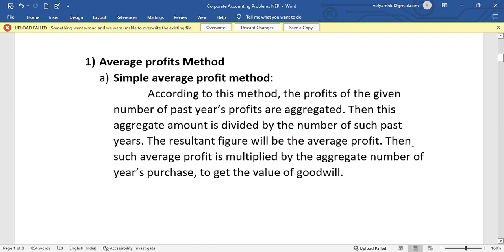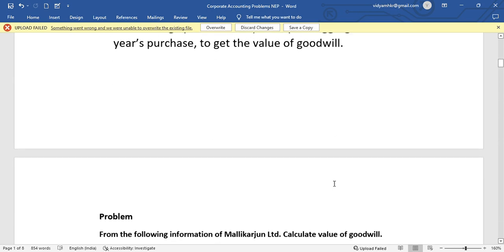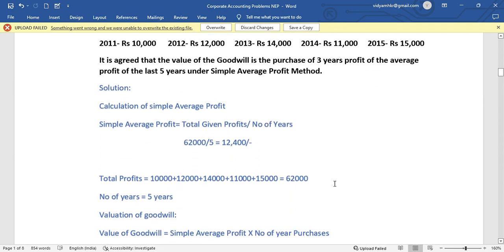In the second step we will multiply the average profit by the number of years of purchase. The value of goodwill is calculated by multiplying average profit by the number of years.